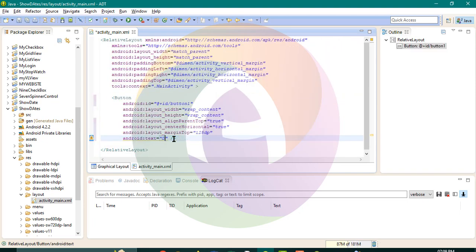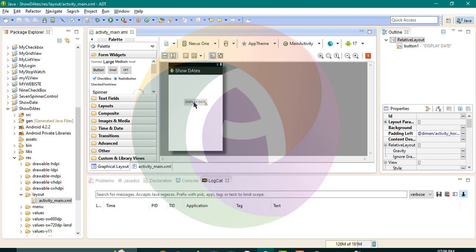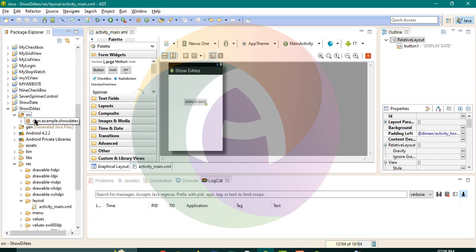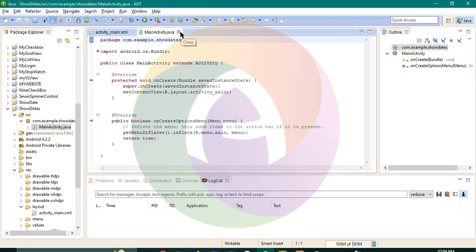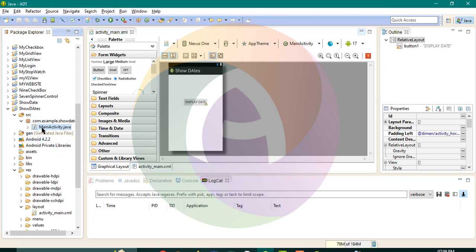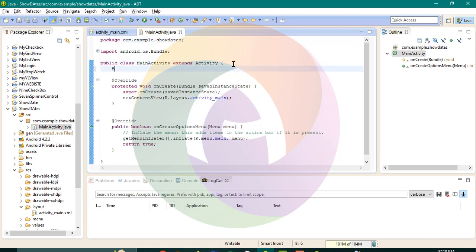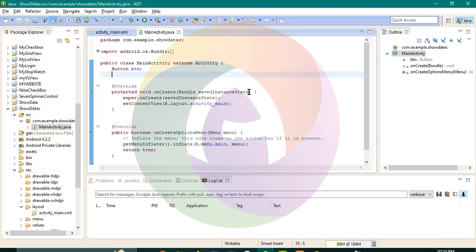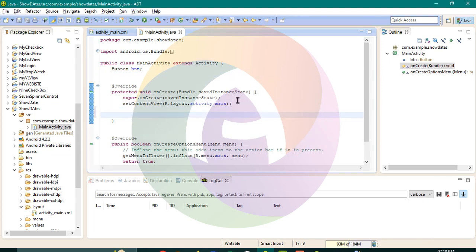Show display date. We have a button control, we have Java code. We have a button — Button Btn is equal to FindViewById R.id Button.